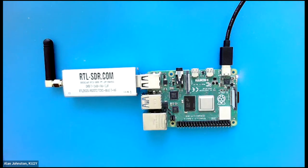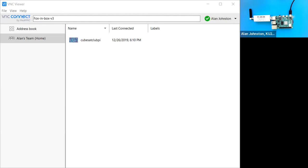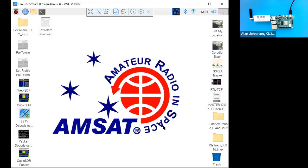I'm going to connect using a free piece of software called VNC Viewer. VNC is a remote access tool. The host name is, if you haven't changed it, is Fox in a Box V3. So I'm just going to connect to it here. I have connected to it, but I need to change my sharing so that you can see it. There we go. So this is the screen. This is what I would see if I plugged in an HDMI monitor.